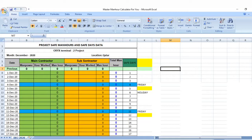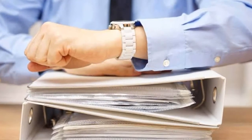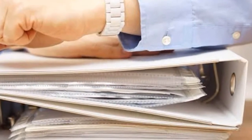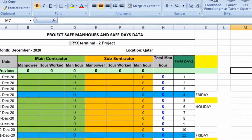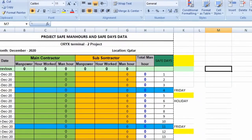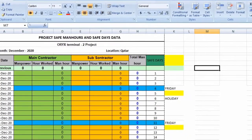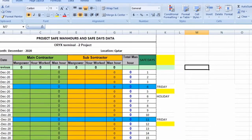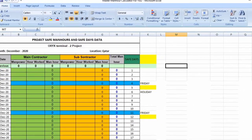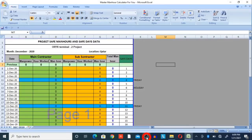You just have to collect daily manpower data from the HR department or timekeeper. Once you get the manpower data on a daily basis, this Excel sheet has formulas to automatically calculate safe maneuvers. In this video, you just provide your daily manpower input and you will get your safe maneuvers automatically. The format link is provided in the video description — you can download it from there.